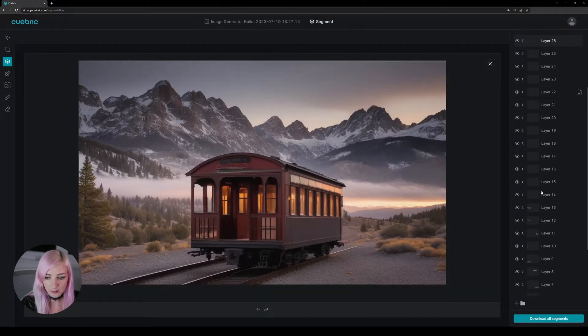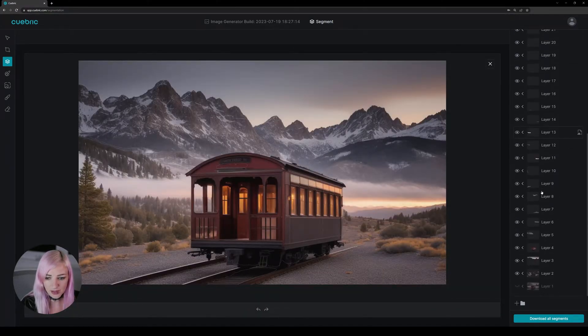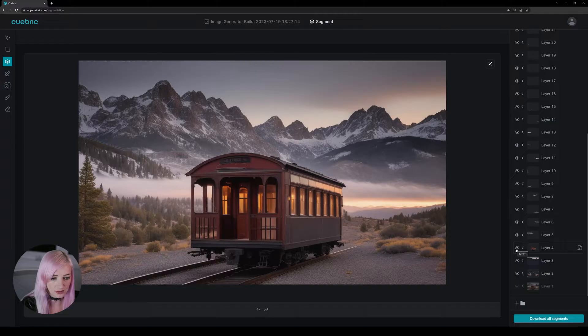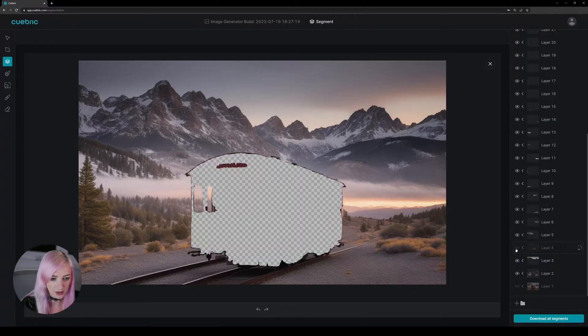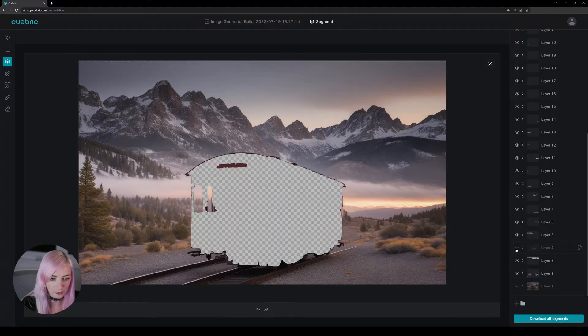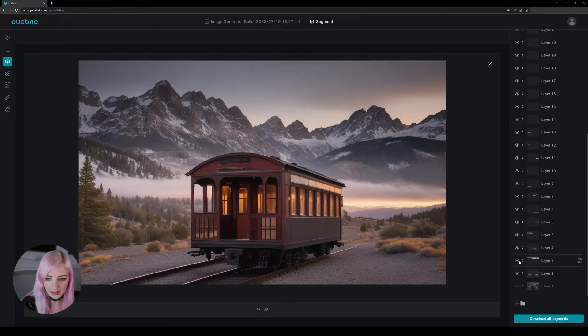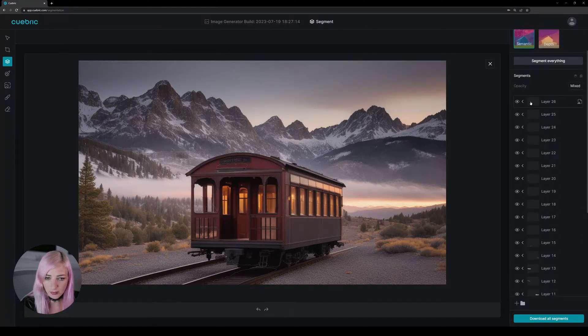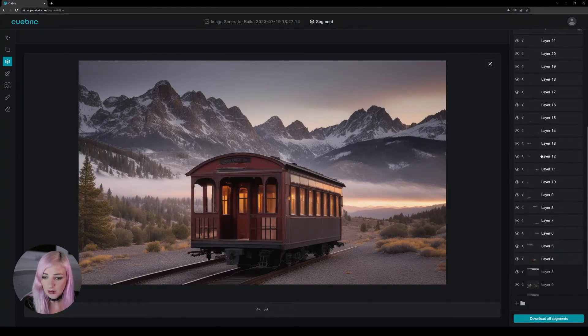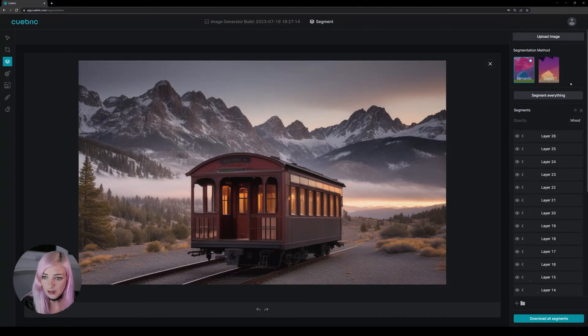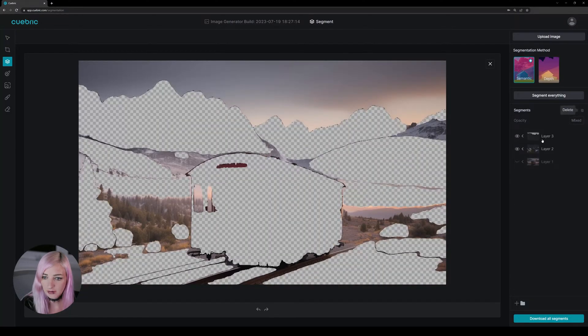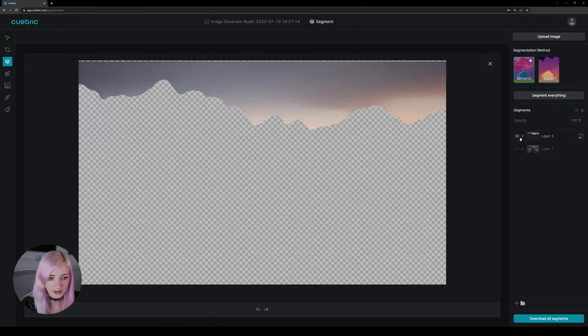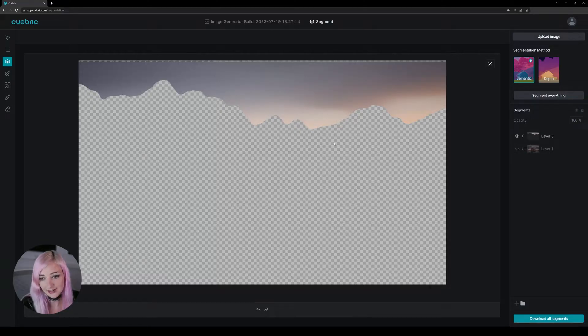This method works the best when you want to separate one specific object. For example this train cabin or the sky. What you can do is for example remove all other layers and only keep the sky. So you can then start in painting that sky as a backplate.